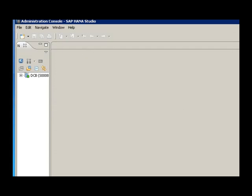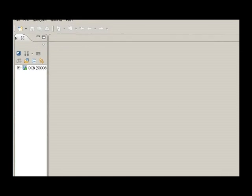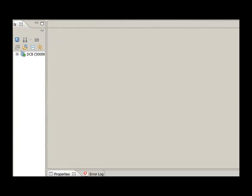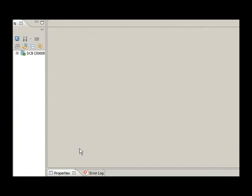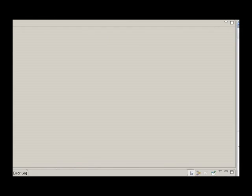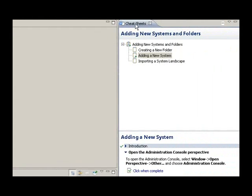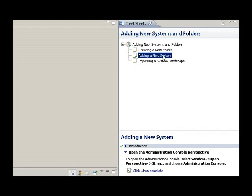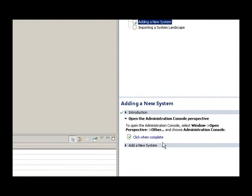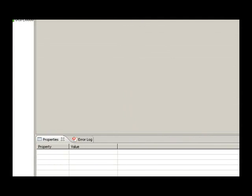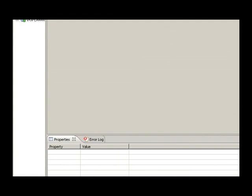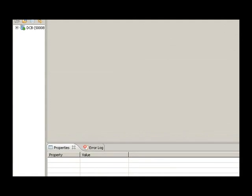And on my right side we've got these cheat sheets which are essentially a step-by-step help. So if I want to know how to add a new system, I get my step-by-step instructions on how to do it. Now HANA Studio is a Java-based application that runs on the Eclipse platform.